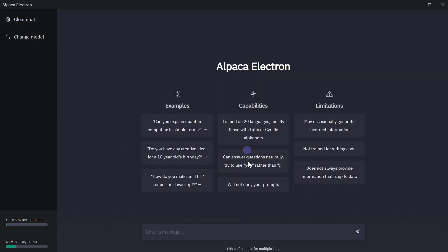It's trained on 20 languages. It can answer naturally. It will not deny your prompts, but it may occasionally generate incorrect information. It is not trained for writing code yet. It cannot provide up-to-date information. So you can play with it and have GPT experience in your own PC. It can answer most of your questions. Good thing is it's community driven and it will receive updates.